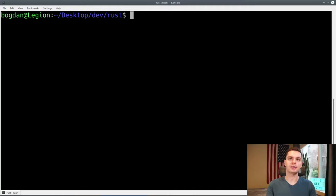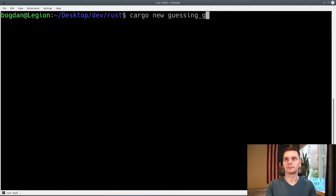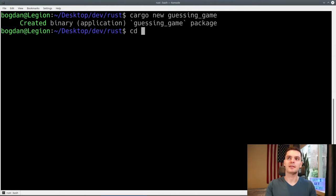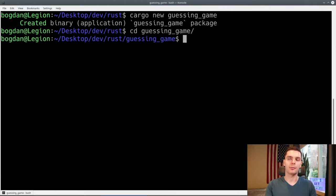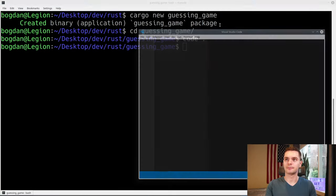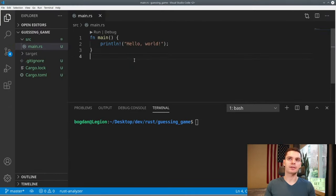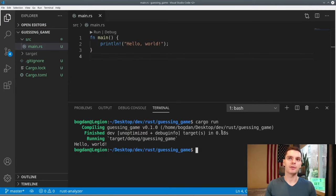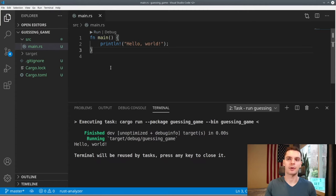The first thing we need to do is create our cargo project. We'll go into our terminal and type in cargo new guessing_game. Then we'll cd into that directory and open it in VS Code. As you can see, we have our standard Hello World program. We could type in cargo run here to make sure it works, but if you have the language server installed, VS Code gives you a neat little run button as well.